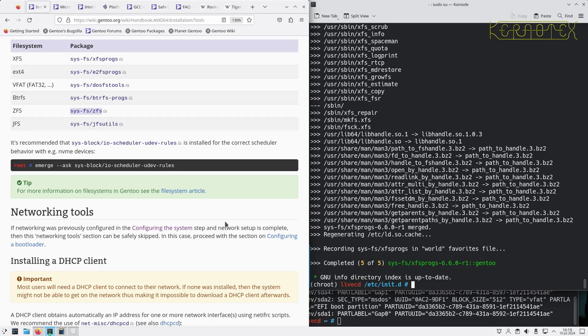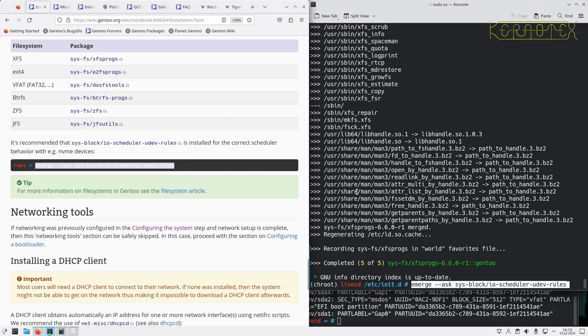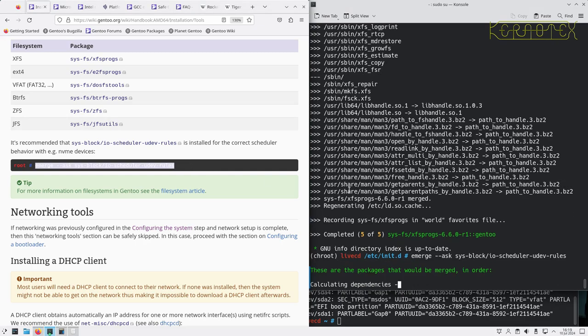Okay, that's done. It recommends installing this IO scheduler UDEV rules for NVMe devices, so let's add that in.